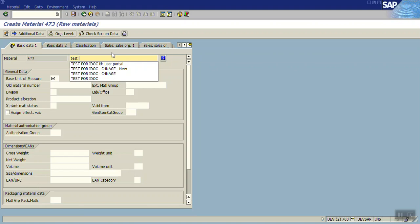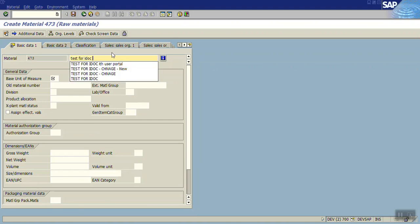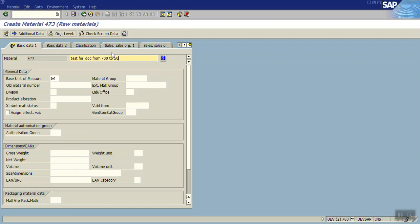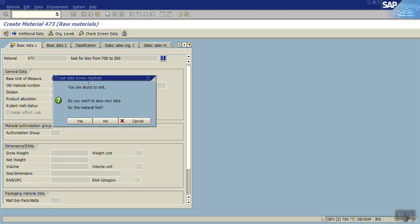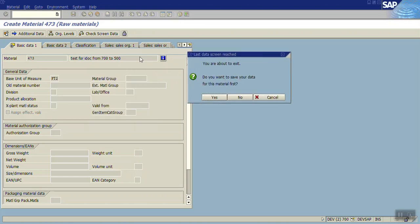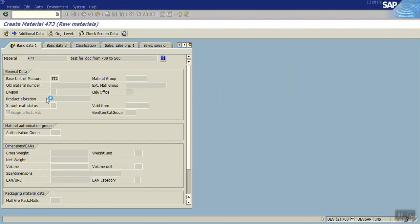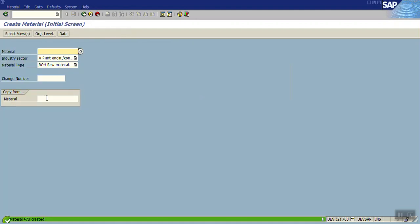The number is test for IDOC from 700 to 500, so the material code which we're creating is 473. I'm entering only two fields here: the description and the base unit of measure. Click on save, so you can see the material code 473 is created.